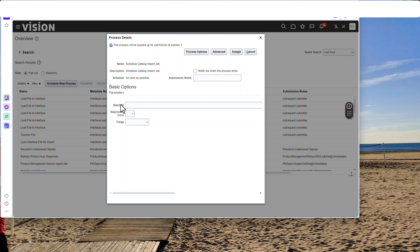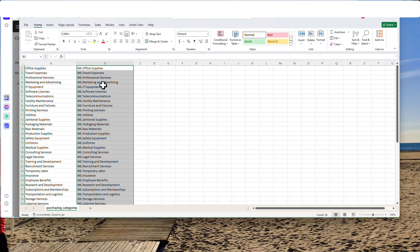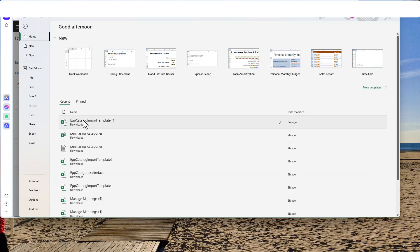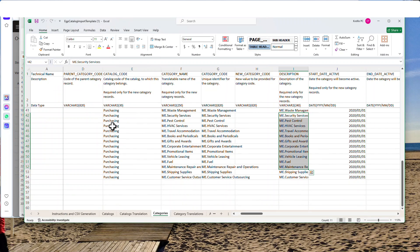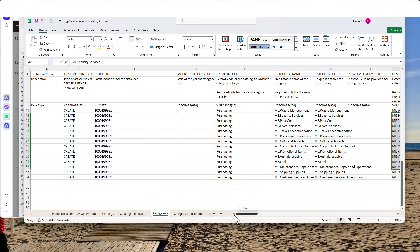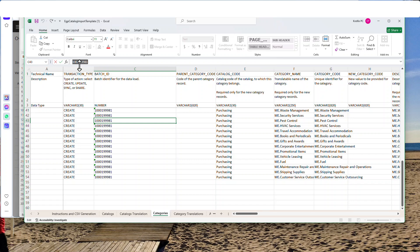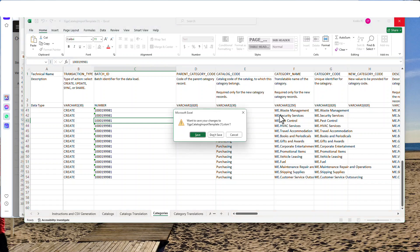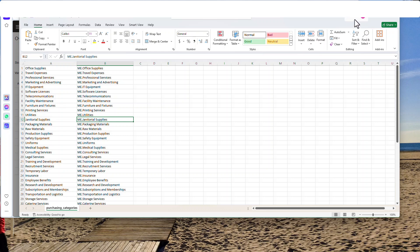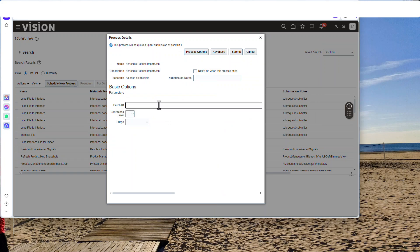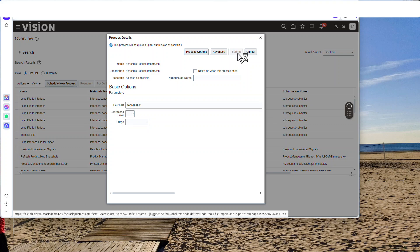Remember that batch ID we put in the file? The batch ID just has to be the right one — meaning the same one. Go over to the left and get that number we made. I made that number up, folks — you make it up. Make it a big number. Place your batch number and don't touch anything else. Just hit Submit.